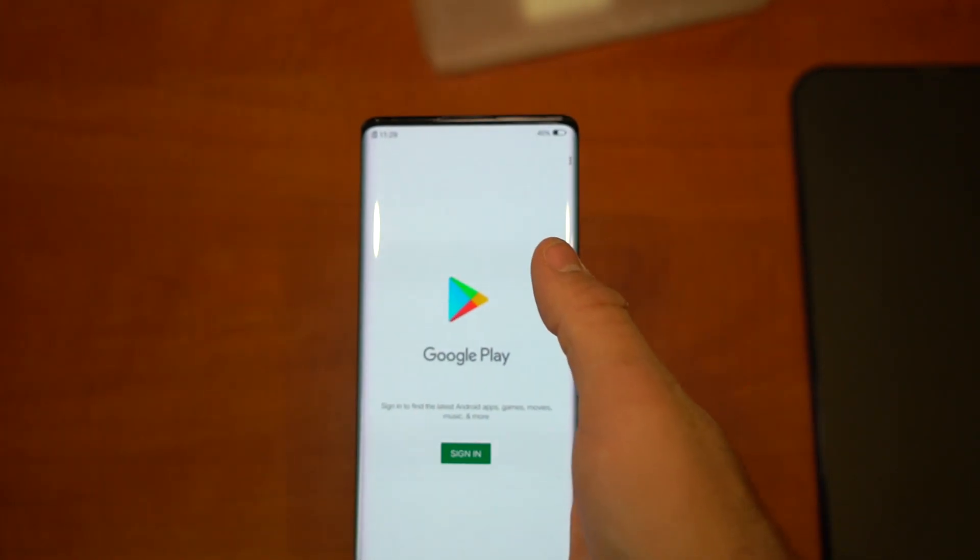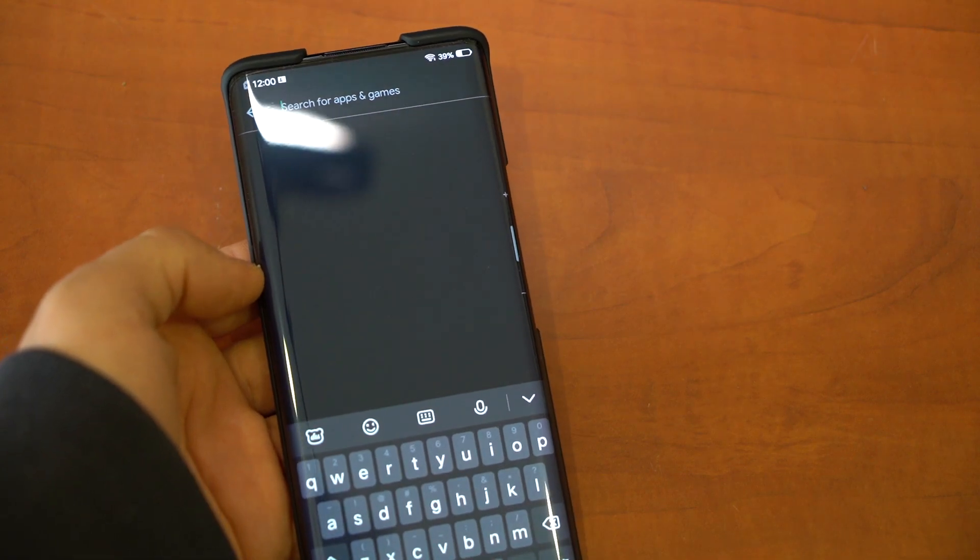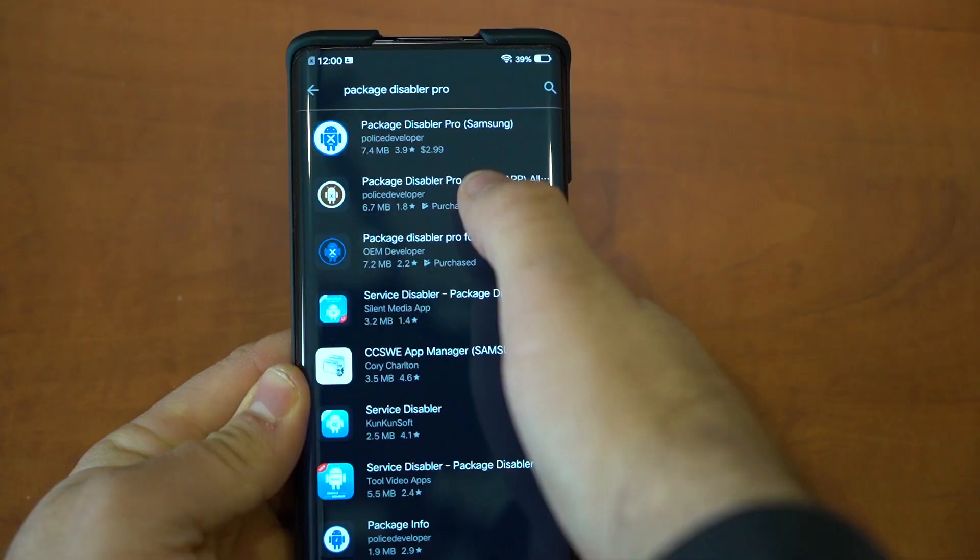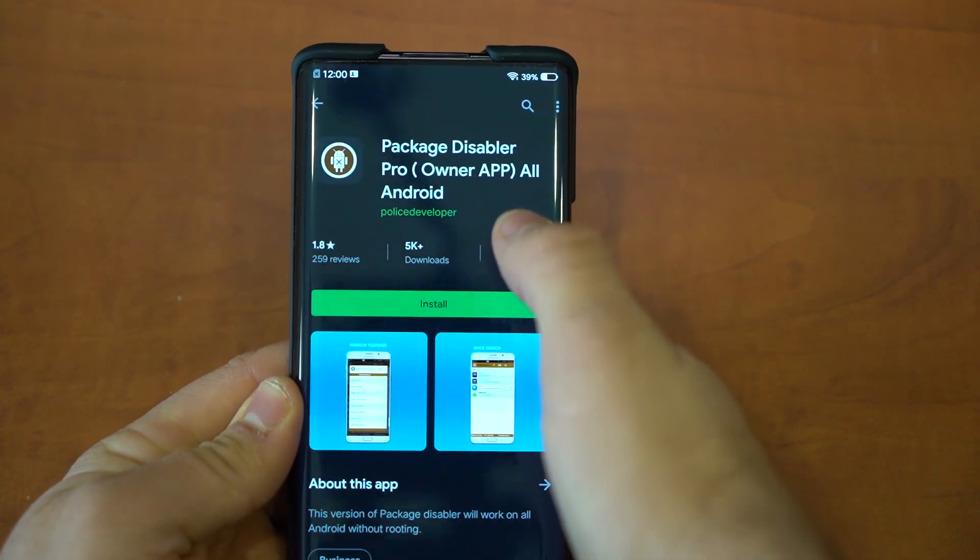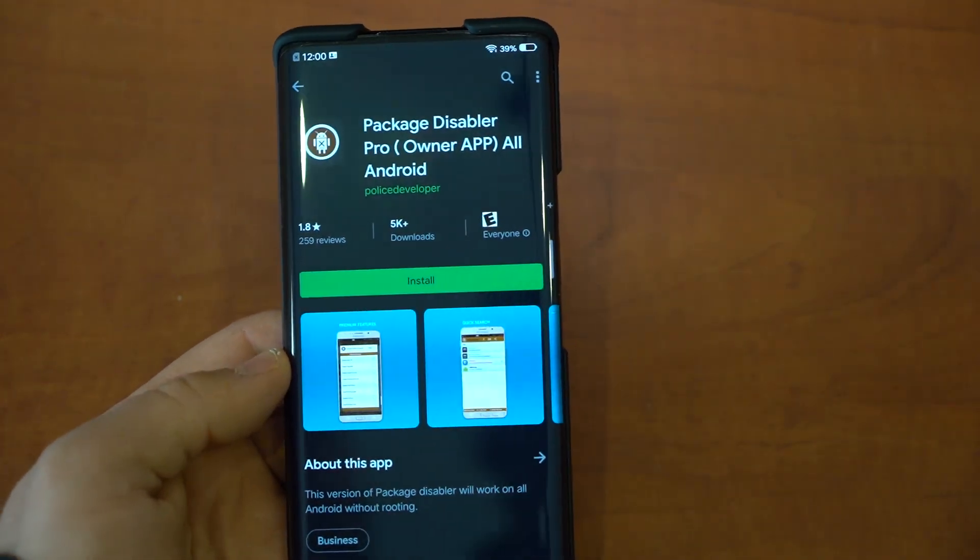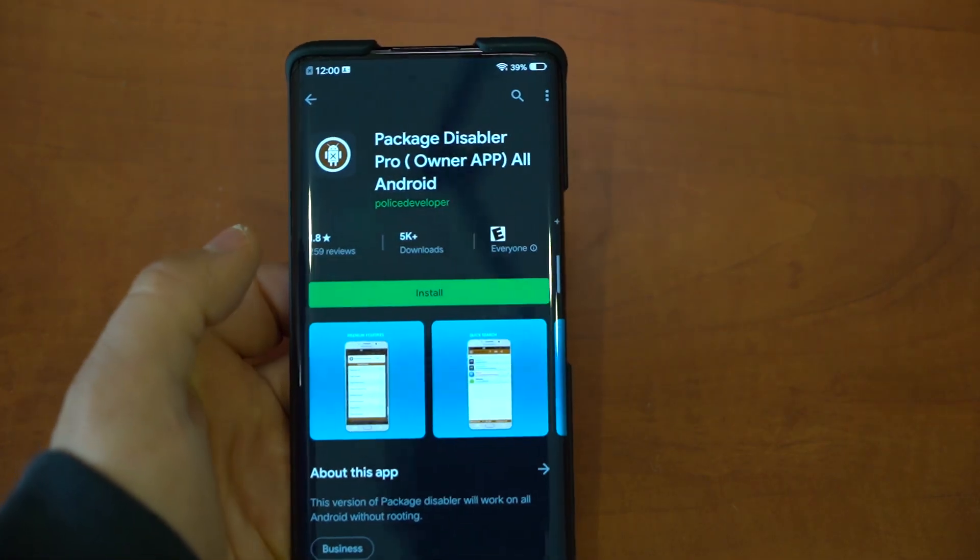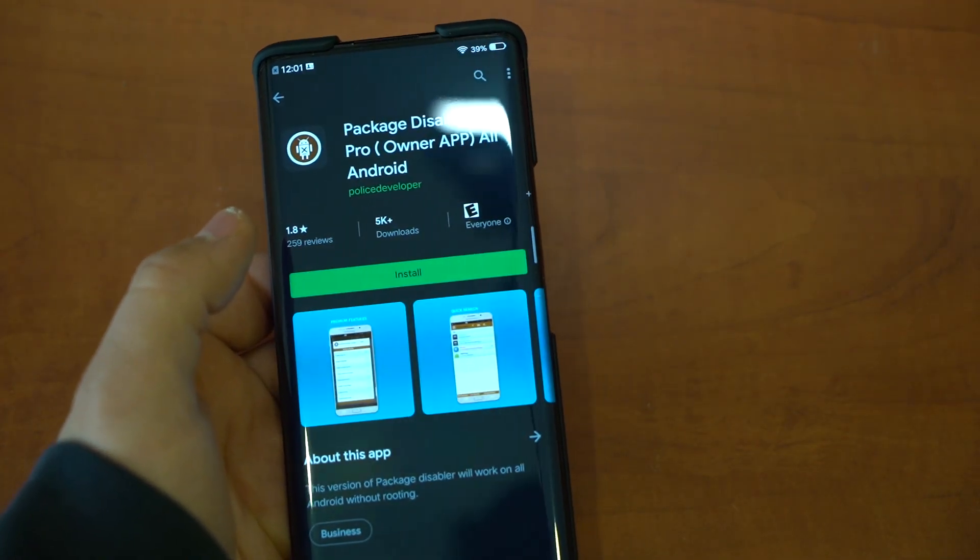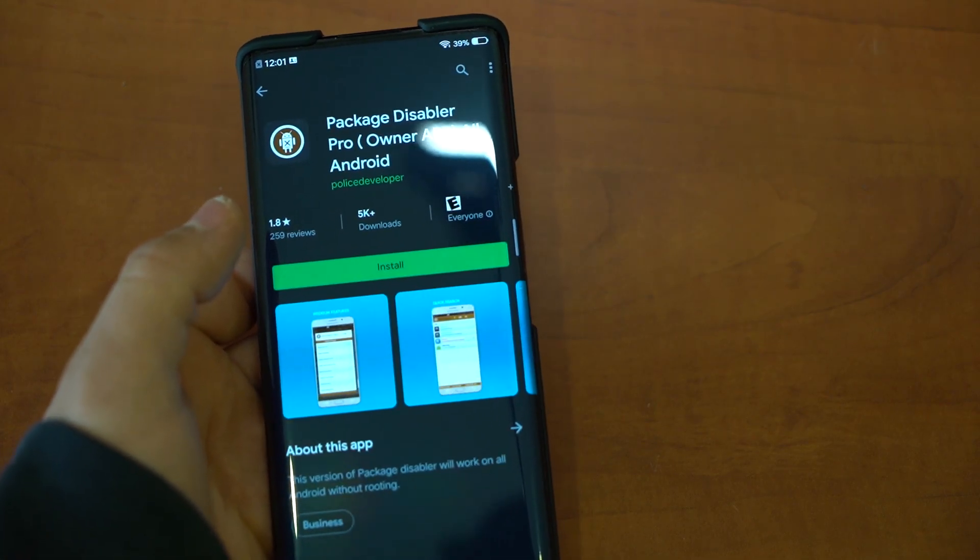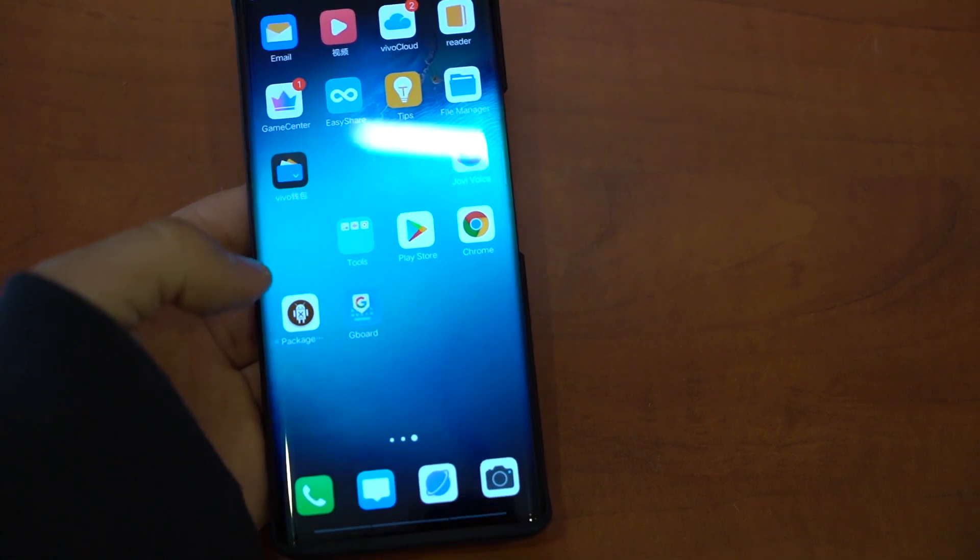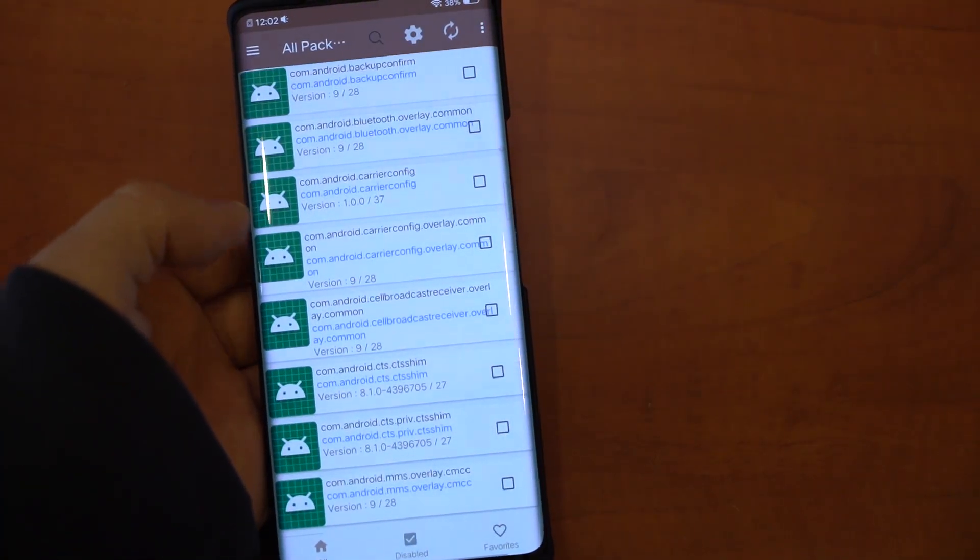So how to disable all that bloatware: first off, Package Disabler. Look for the one that says Owner App. This is the one that's going to work with all of your phones, every single Android. You do gotta buy it. Last I checked it was like two bucks, but let me tell you, it is absolutely worth it. I really do recommend you buy this.